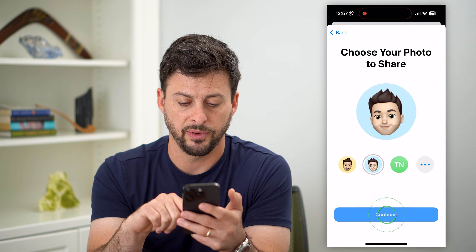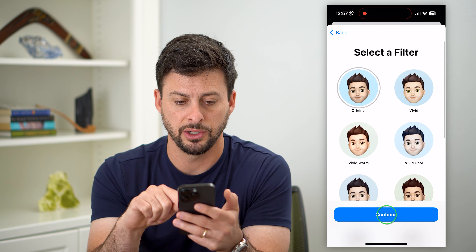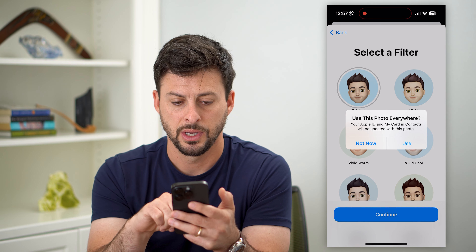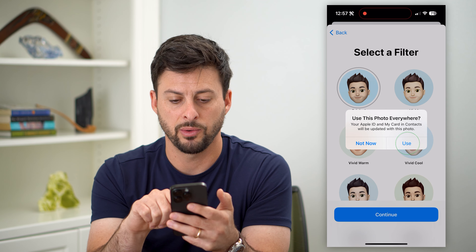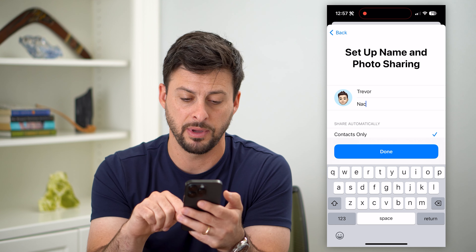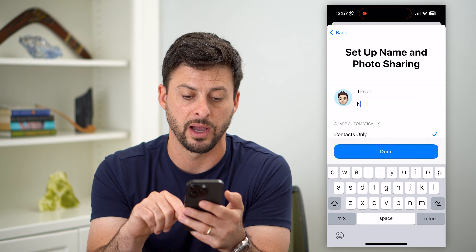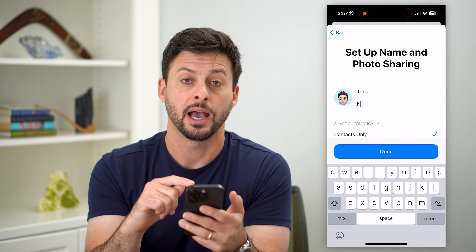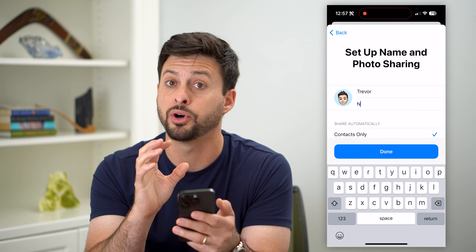I'm just going to choose one of these photos and hit Continue, Continue. Do I want to use it everywhere? Sure. Now the cool thing is I can change which name it uses — maybe remove my last name, just have an initial, put in a nickname, or set it to any other name. I can do whatever I want.